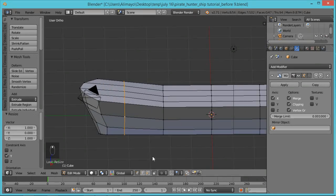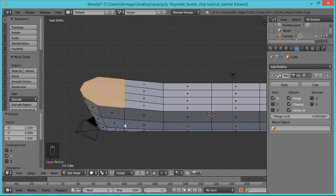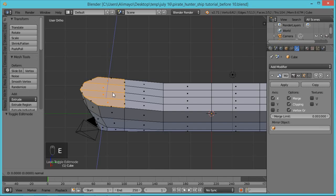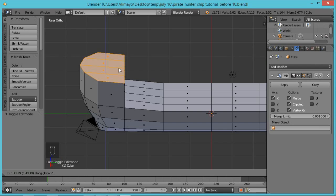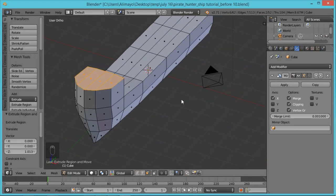Go to Face Select. Hit C — that brings up Paint Select, which allows you to paint over whatever you want to select. I'm just going to paint all these faces together. With those faces selected, hit E to extrude on the Z-axis. If you don't see the constraint line and it's wobbly, just hit Z again — it constrains you to the Z-axis. Take this height to about here.